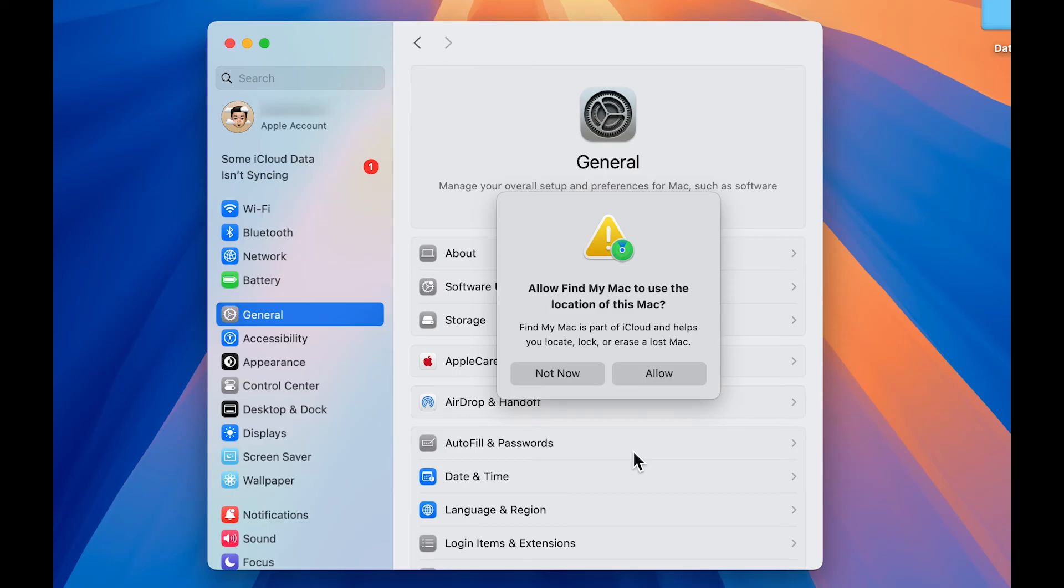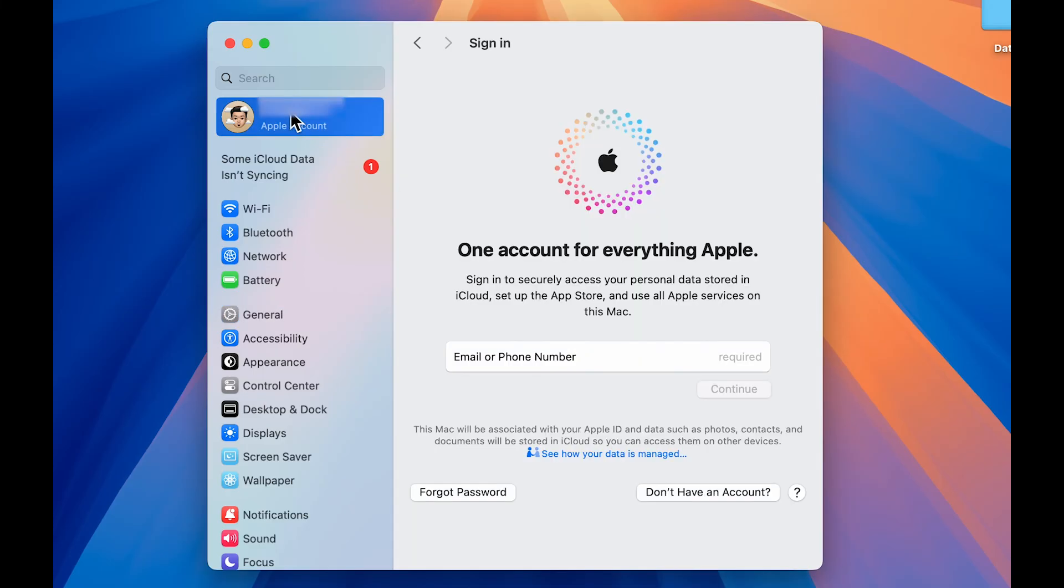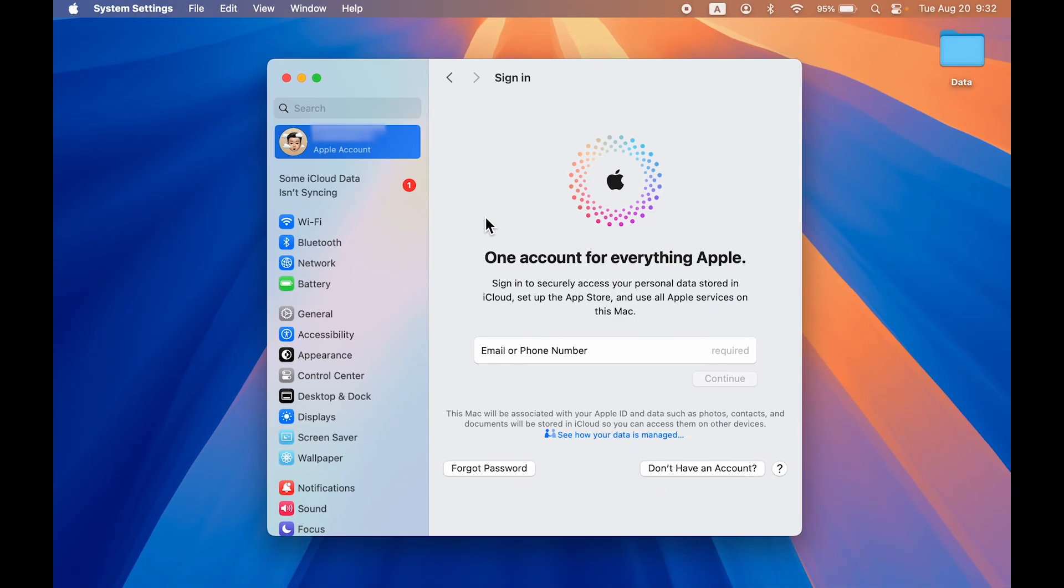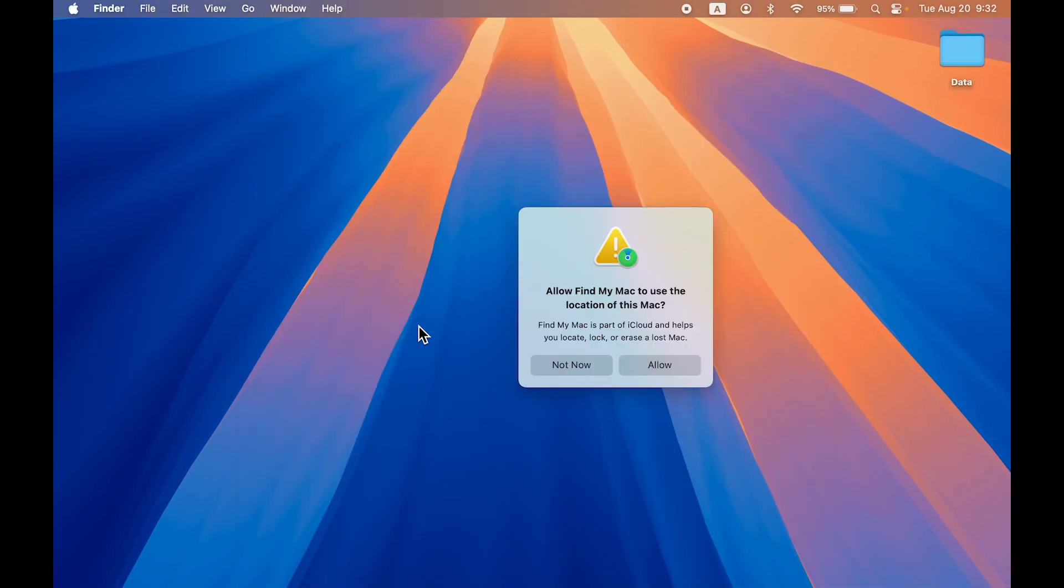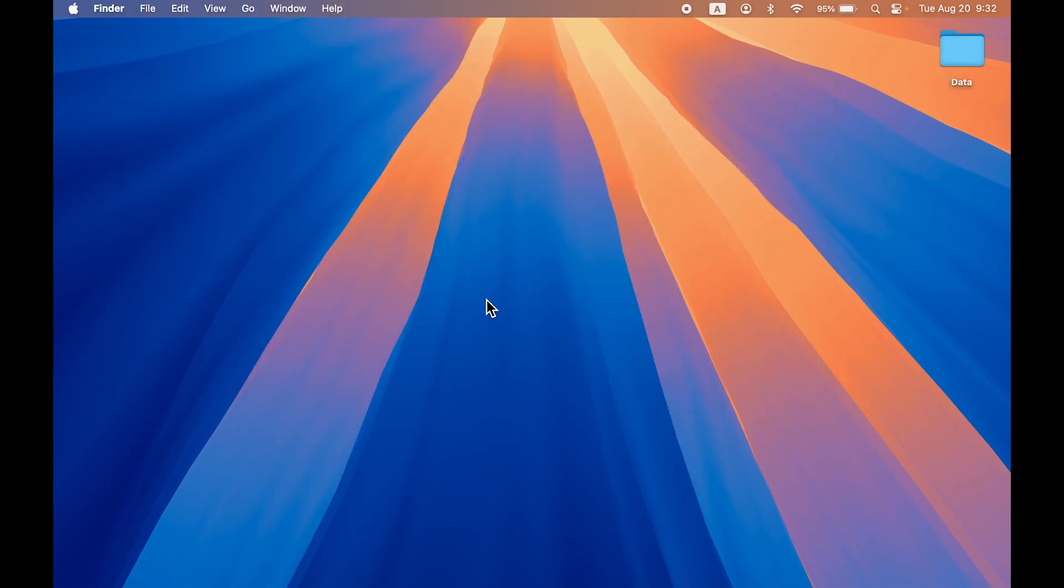Now once you verify the code, later on you will get some pop up like allow find my Mac to use location of this Mac. You can do this later. But if I go in Apple account over here, currently it is not showing anything. So all you have to do is just quit the settings.